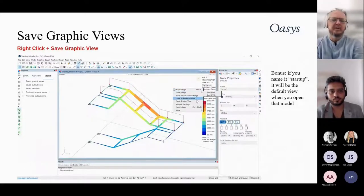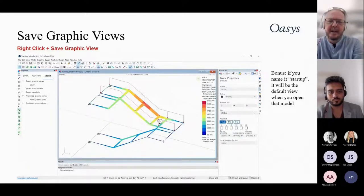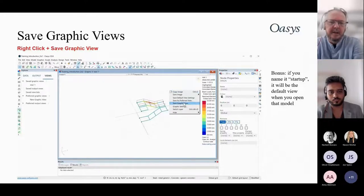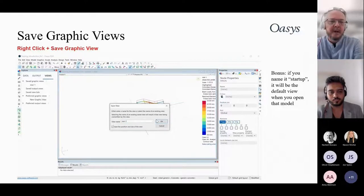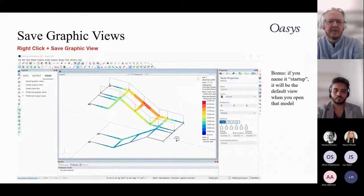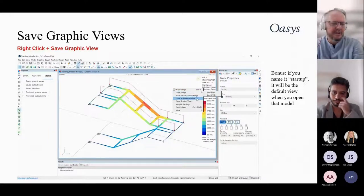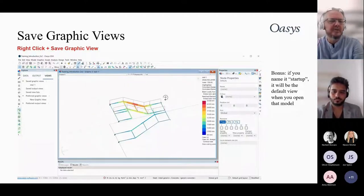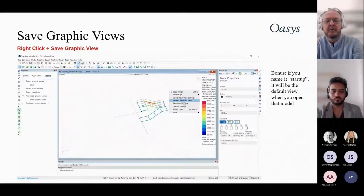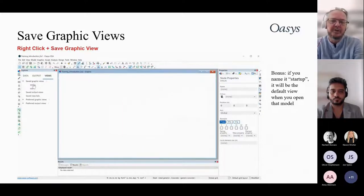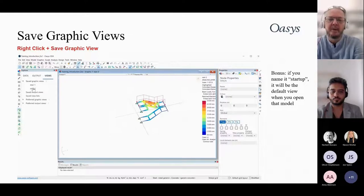You can save graphical views: get the view set up as desired, right-click and select 'Save View', give it a name, and it appears in the View menu on the left. Note that saved views store the view settings, contour settings, and display options — not the actual results. So if you change loading, the results update but the view remains the same.